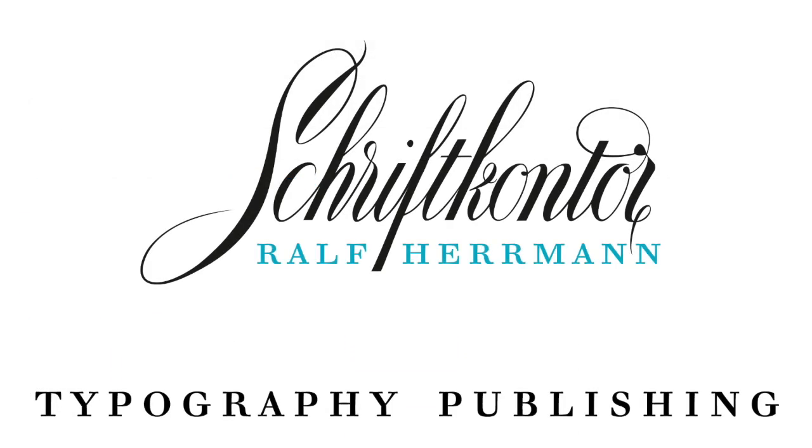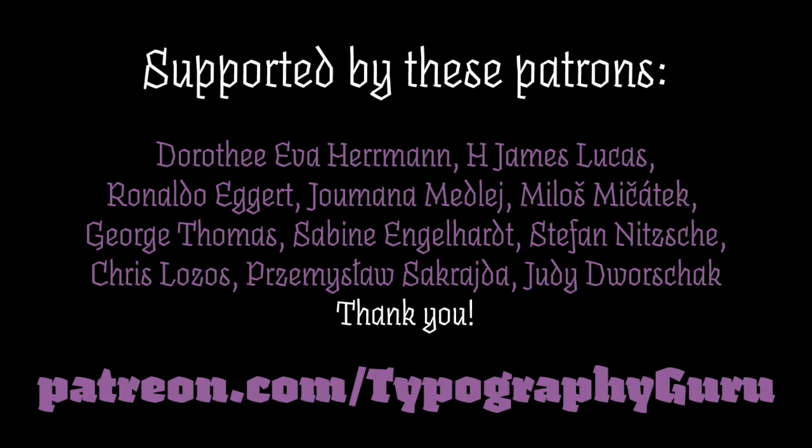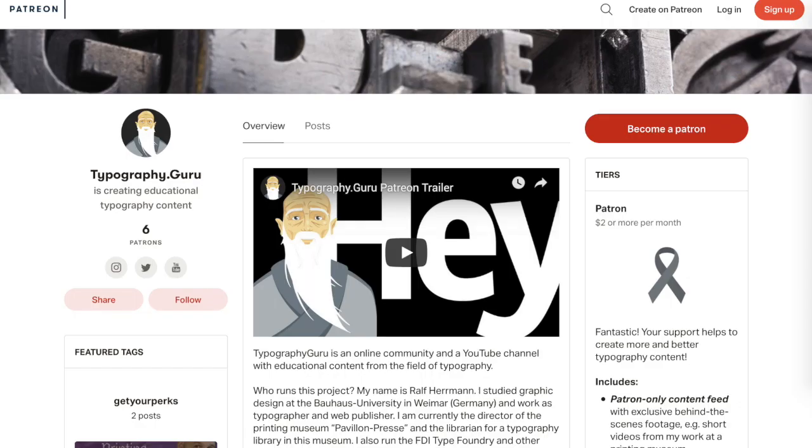That's it for this episode, feel free to like and subscribe and if you want to support the creation of content like this, head over to our Patreon page to check out our support options and the perks you will receive for your support.